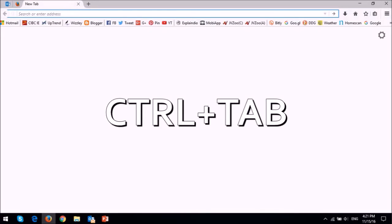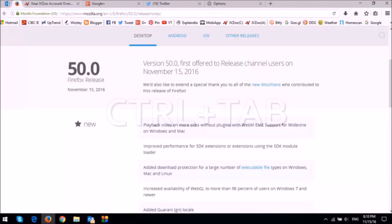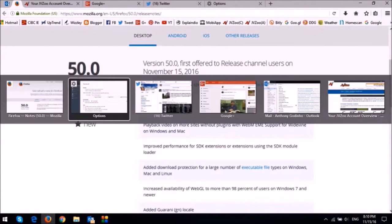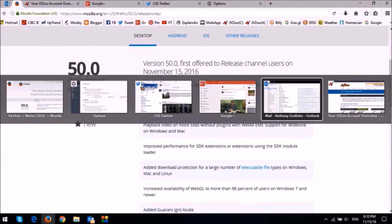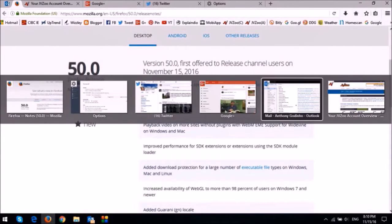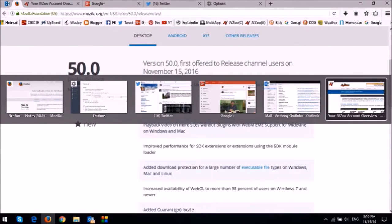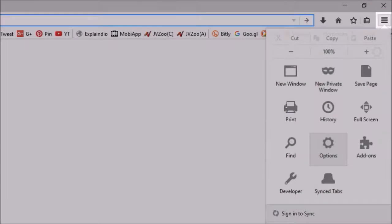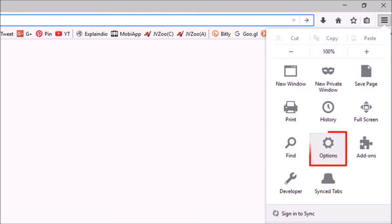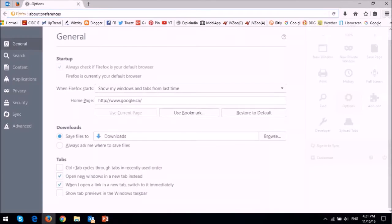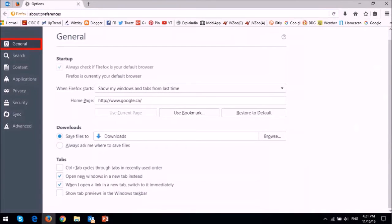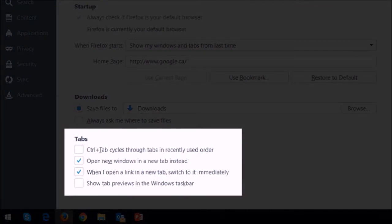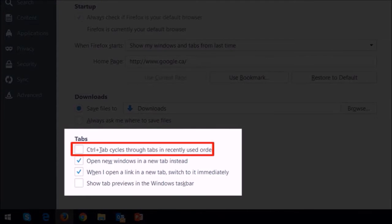Using control tab you can now cycle through your tabs in recently used order like so. However you will need to have this enabled to do so. In order to do so click on the menu button top right and then choose options and then go to the general tab and in the tabs section you will have to check this box.